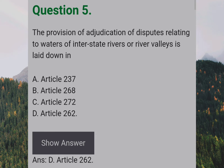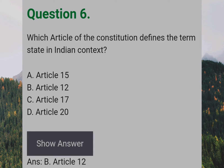The provision for adjudication of disputes relating to waters of interstate rivers or river valleys is laid down in: Answer: D — Article 262.